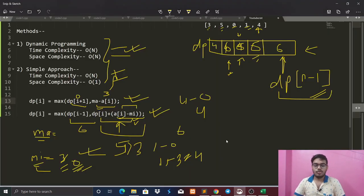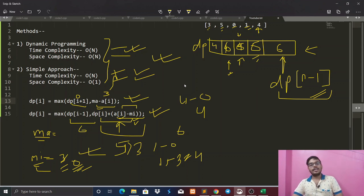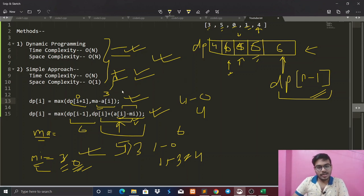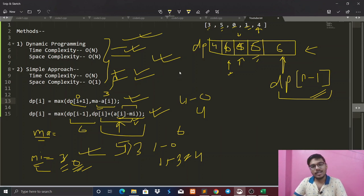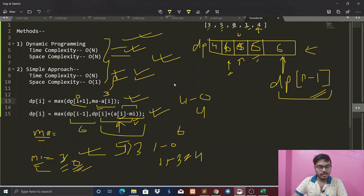So this is the first approach — the dynamic programming approach. The second approach has O(n) time complexity and O(1) space complexity, and I will give you a code link for that. This is the main DP approach which many people don't understand, and I have explained it here. If you are new to our channel, please subscribe and press the bell icon. Until then, bye-bye.